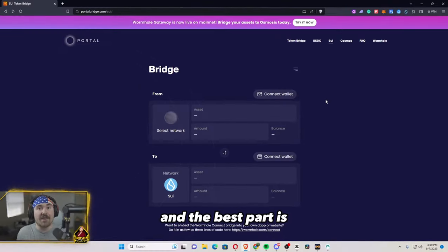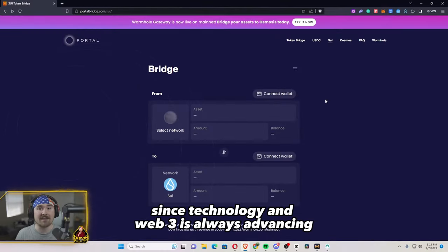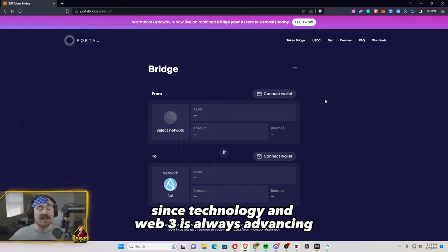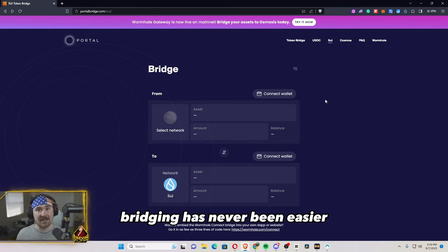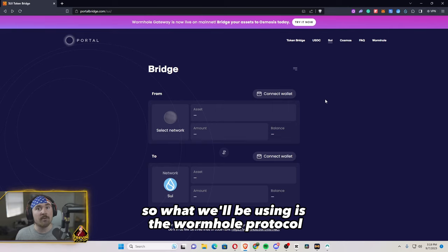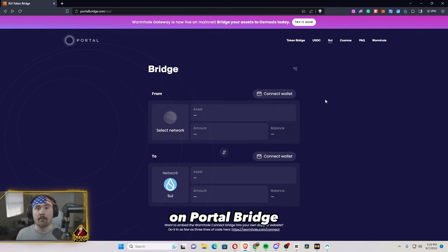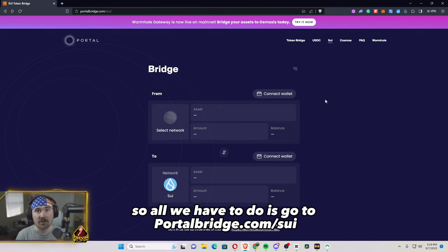And the best part is since technology in Web3 is always advancing, bridging has never been easier. So what we'll be using is the wormhole protocol on PortalBridge.